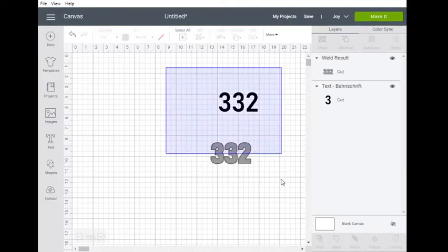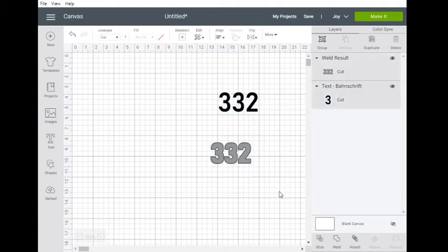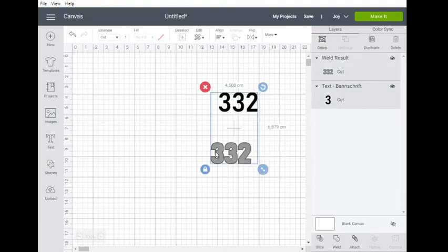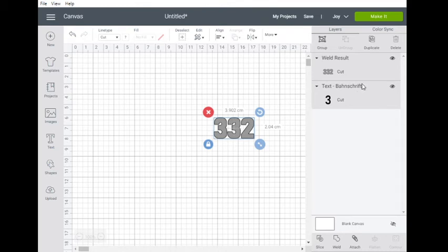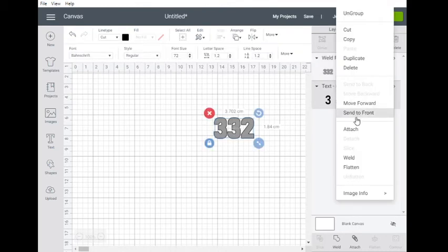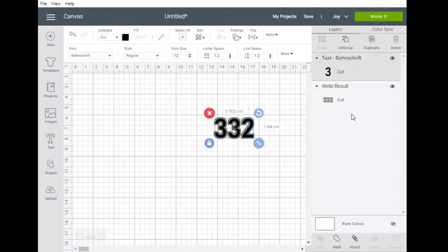Okay, now that that's done, we select both of those, go up to align, center, go back to our original, right click, send to front, and there we have the outline.